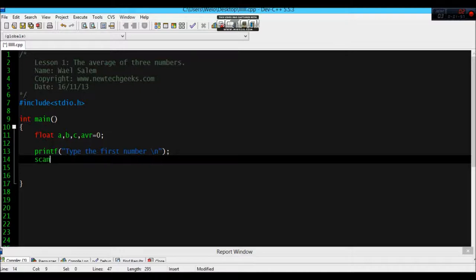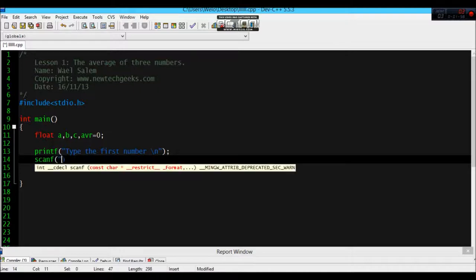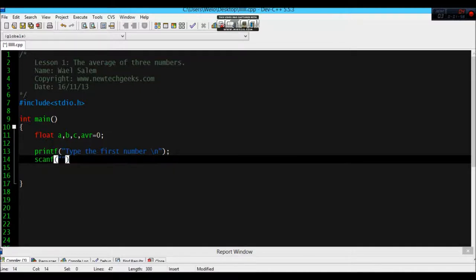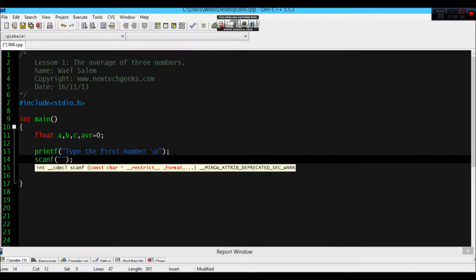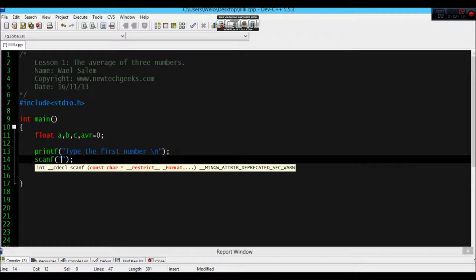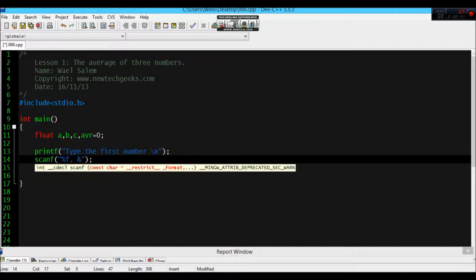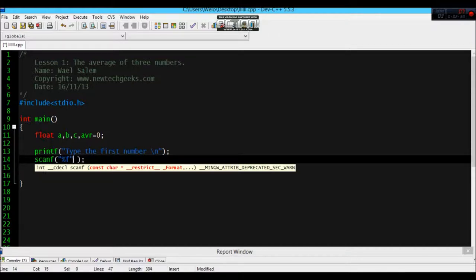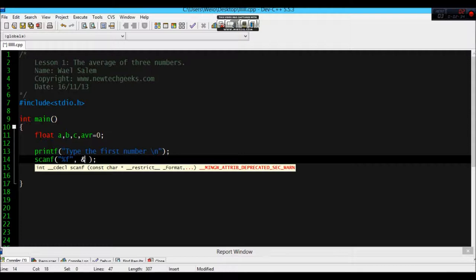Scanf. Same thing here, scanf means that the program will read what you are going to type. So let's, F, it's for float. Float and, and which means address for operator A.